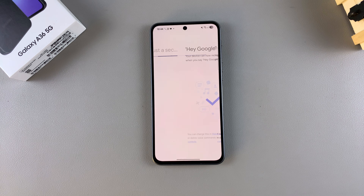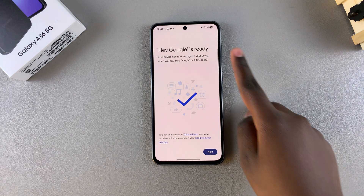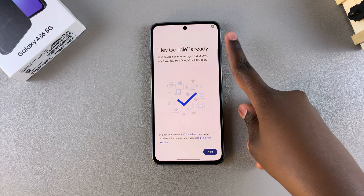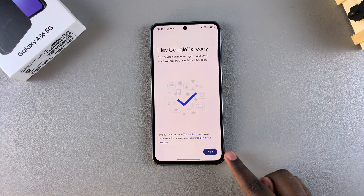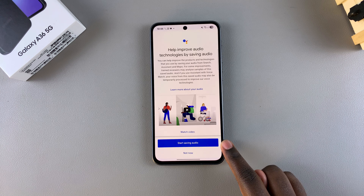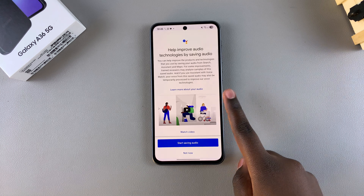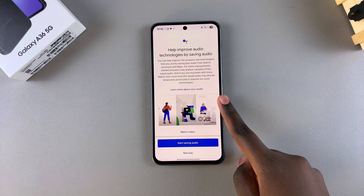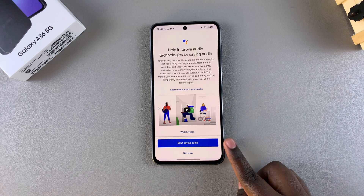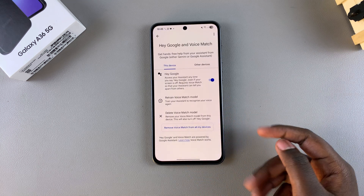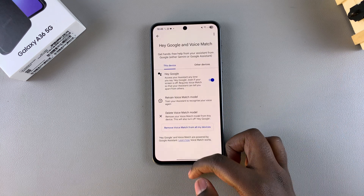Once you finish saying all the phrases, you'll be told that Hey Google and Google Assistant are now ready for use. Tap on Next. You'll then be prompted to save more audio to make it easier for the assistant to recognize your voice — you can choose to start saving audio or skip and do that later.